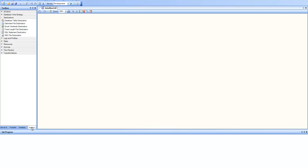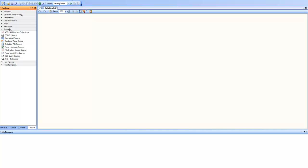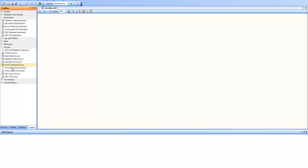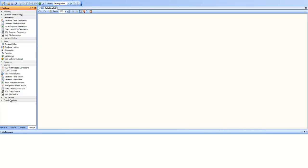In the toolbox on the left-hand side, you can see the items such as sources, destinations, maps, transformations, and so on and so forth.